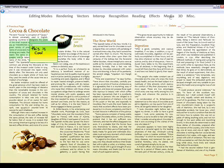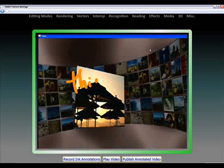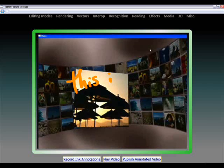So what about media? Let's have a look at media. Here we've got a live video. And I can ink over the top of this video.